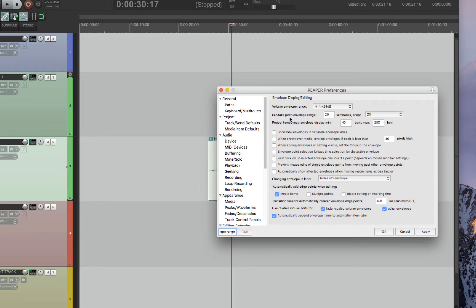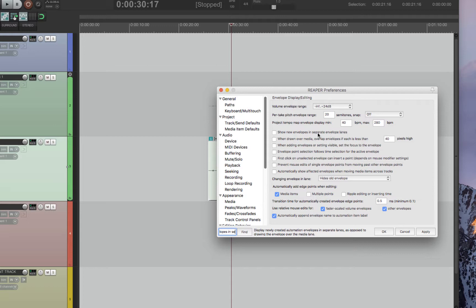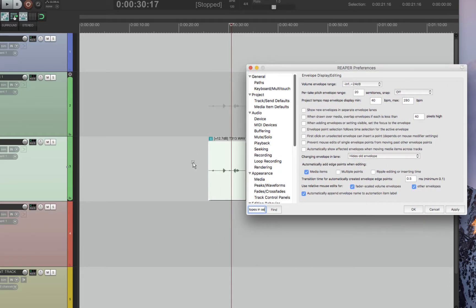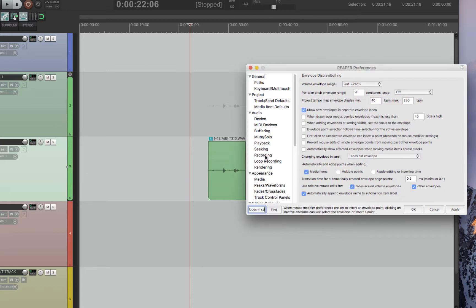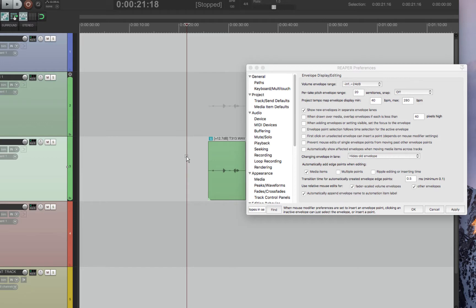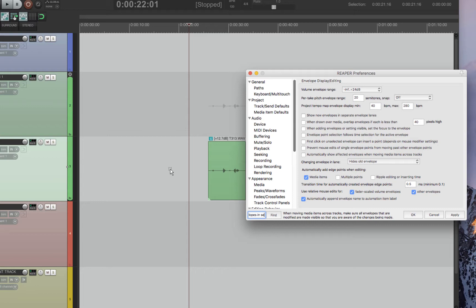You can also set the envelope range for pitch. I have it to 20 semitones. It's defaulted to four, which I don't think is enough. Just another feature to look at to see what you would like. Also within these envelope display editing, I like to show the envelopes in the same track and not a new track. In Reaper, you can either have it so that the volume, just like Pro Tools, comes up on the same track, or it could come up on a separate track if you would like. Also, another thing that I would have unchecked is automatically show affected envelopes when moving media items across tracks. I don't like automatically an envelope popping up when I'm moving items, especially when you're importing OMFs. It gets really annoying. So I would highly suggest unclicking this so that volume automation only pops up when you click a button.